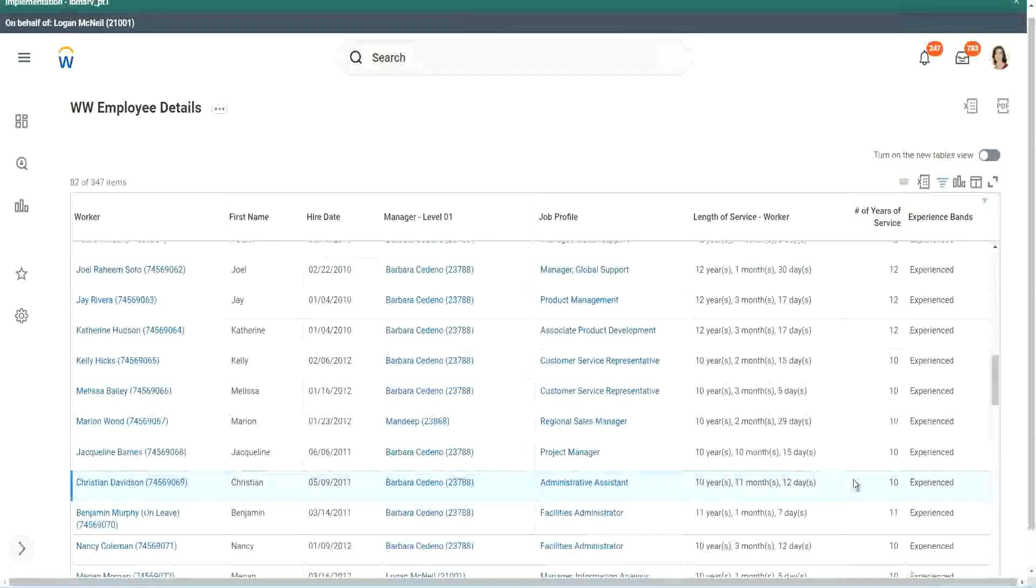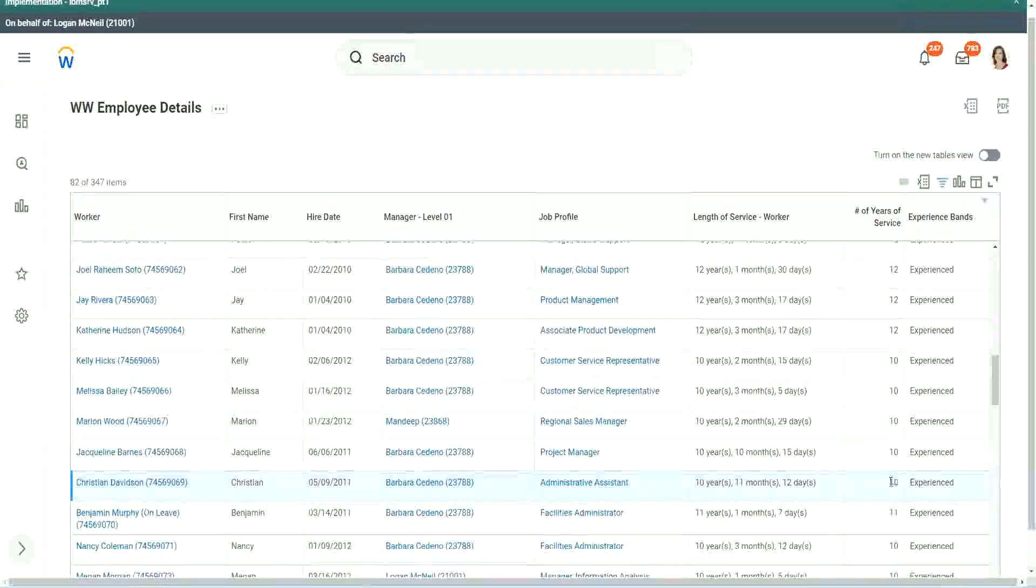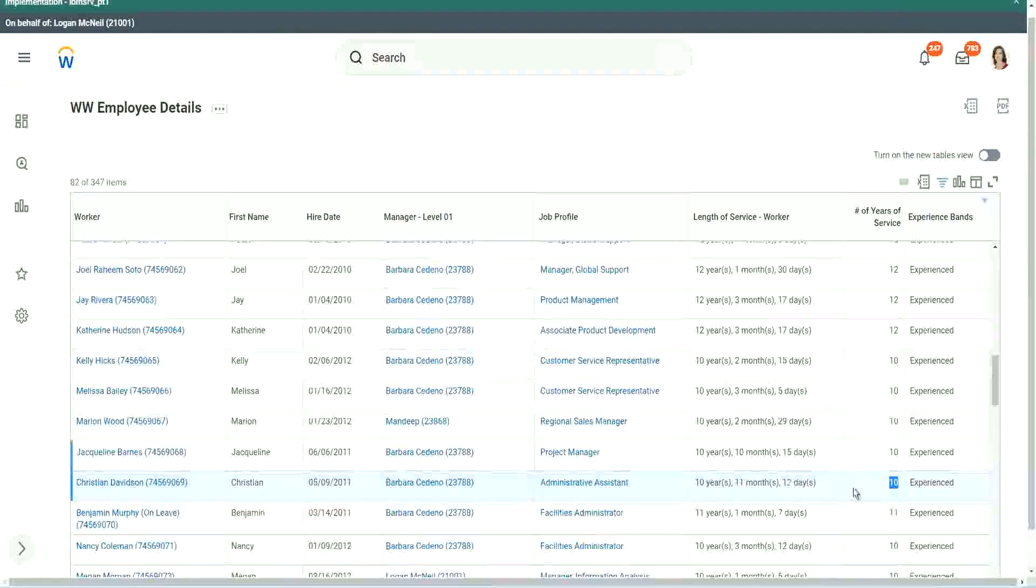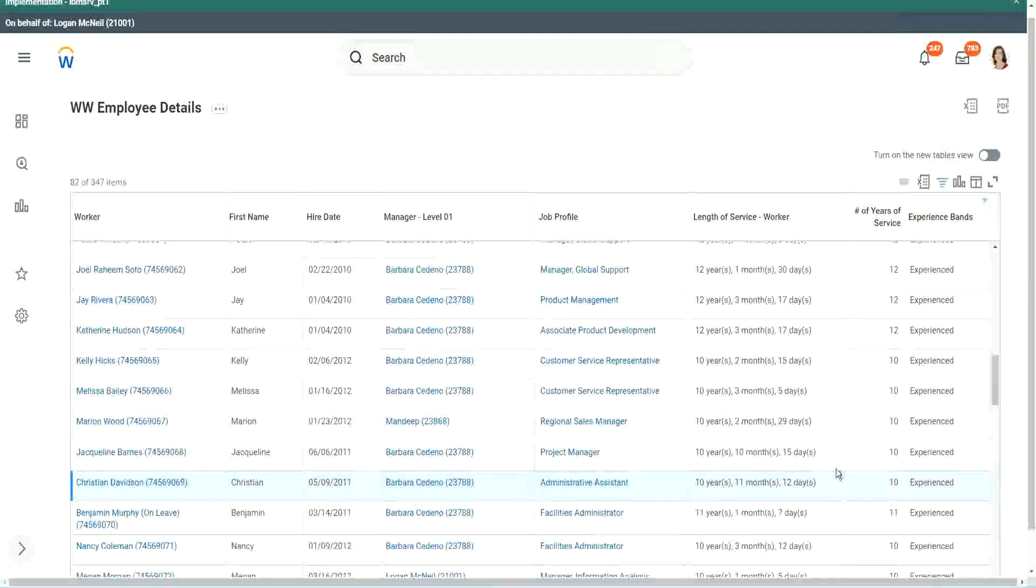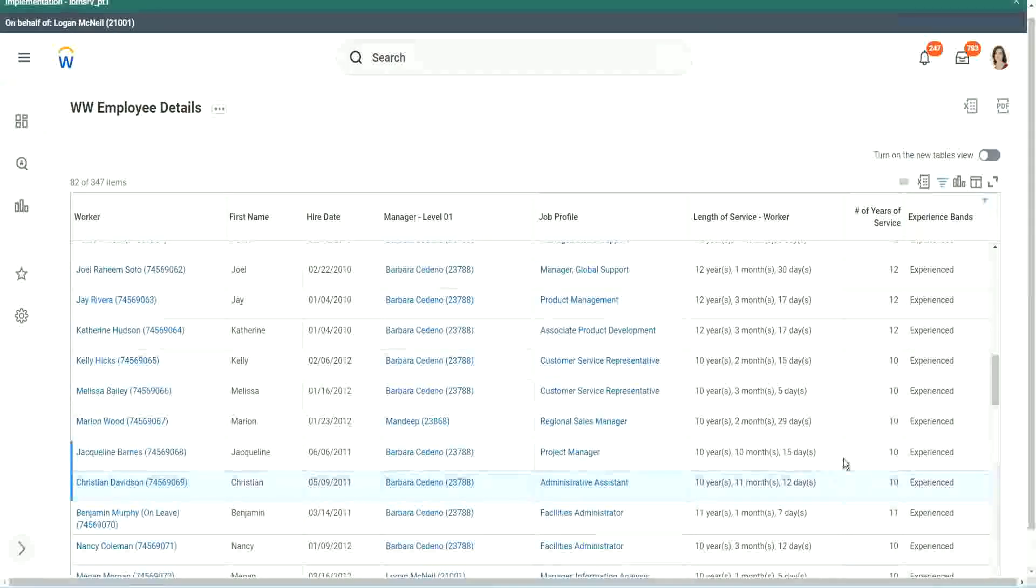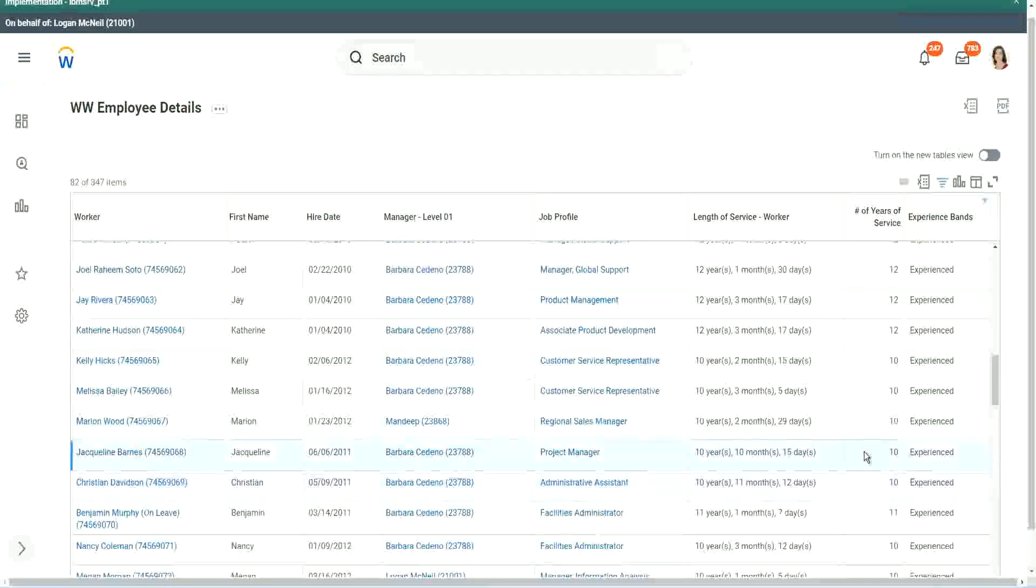Right, 10 years, 11 months, 12 days. Still, we consider him as 10 years. Okay. And it happened to me. Right, it happened to me. I mean, there is a story for this as well.